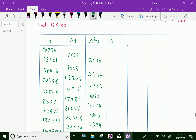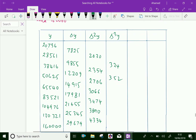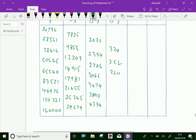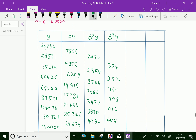Now the third difference column. We fill in values: 324, 350, 360, 398, 416, 444. The fourth difference values are: 28, 8, 30, 18, 28.